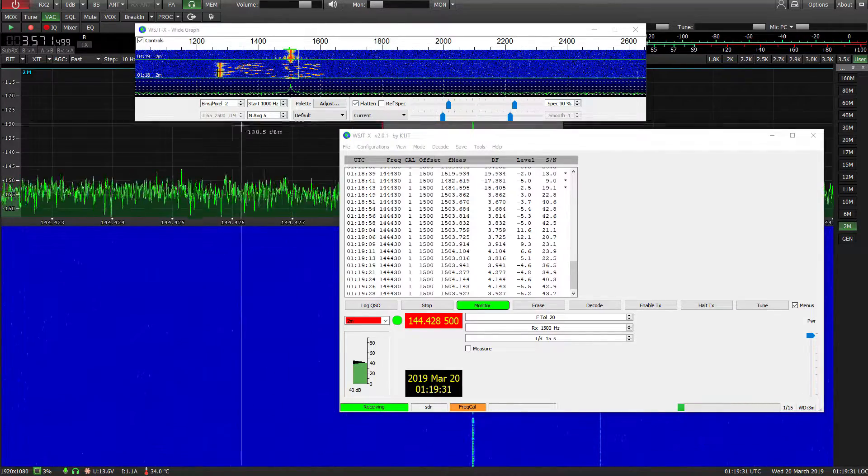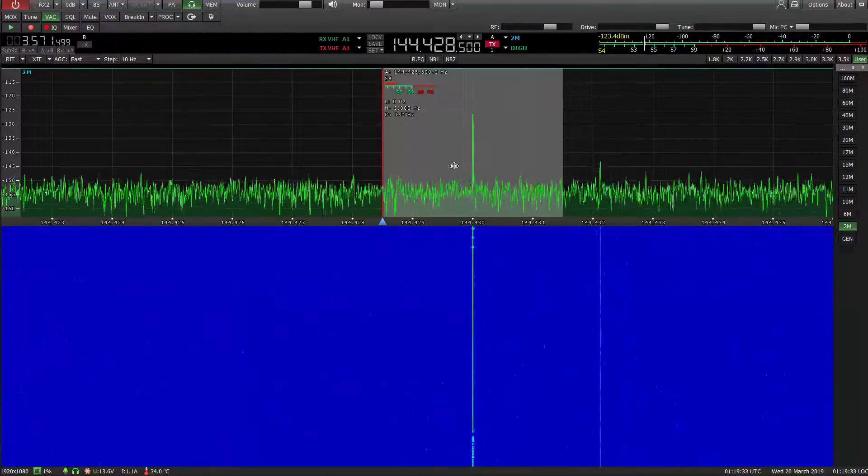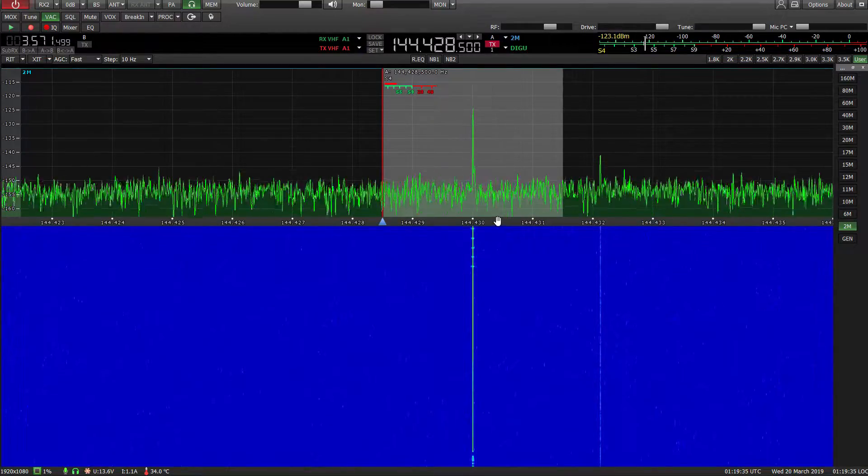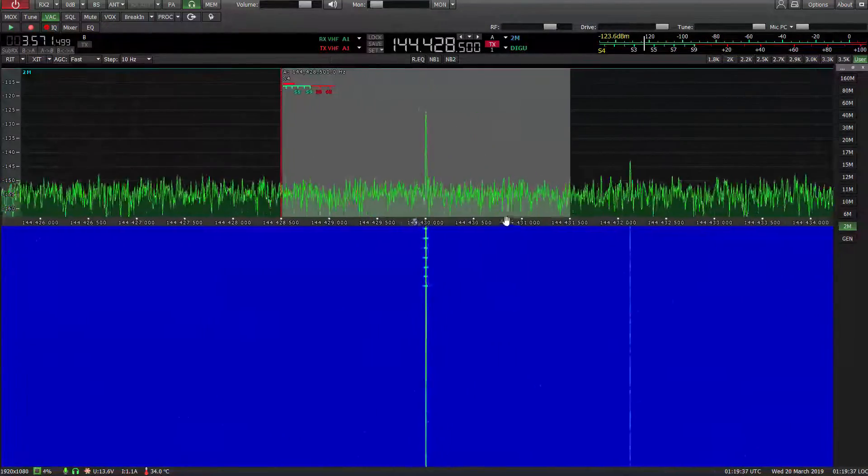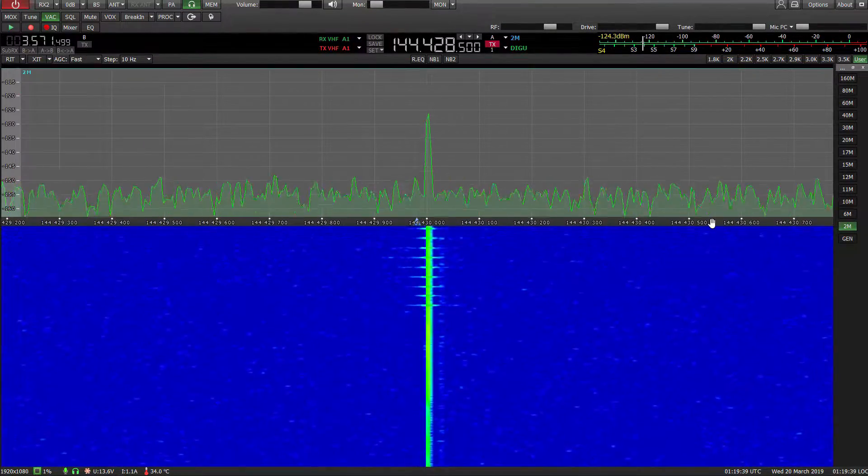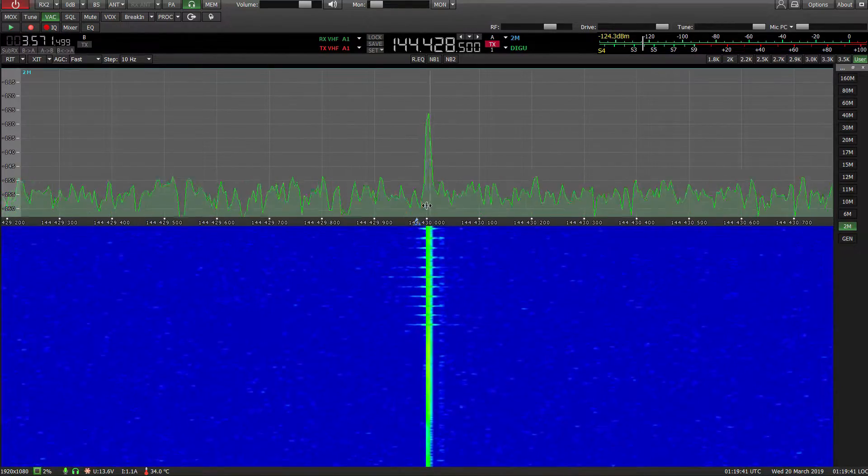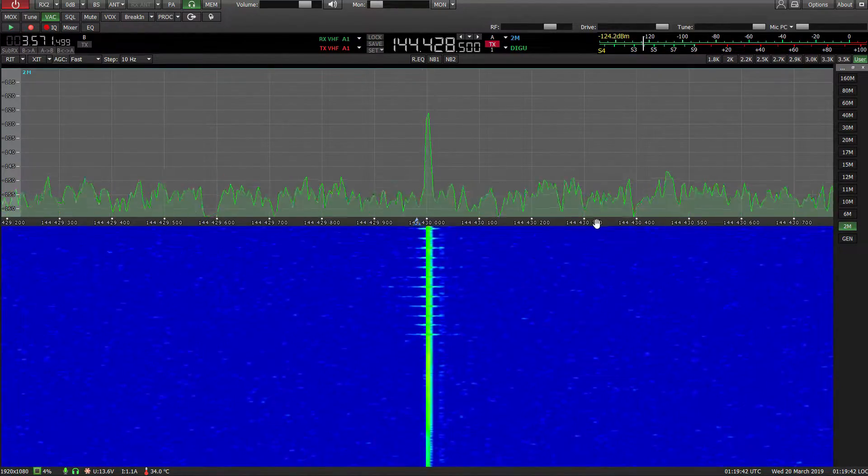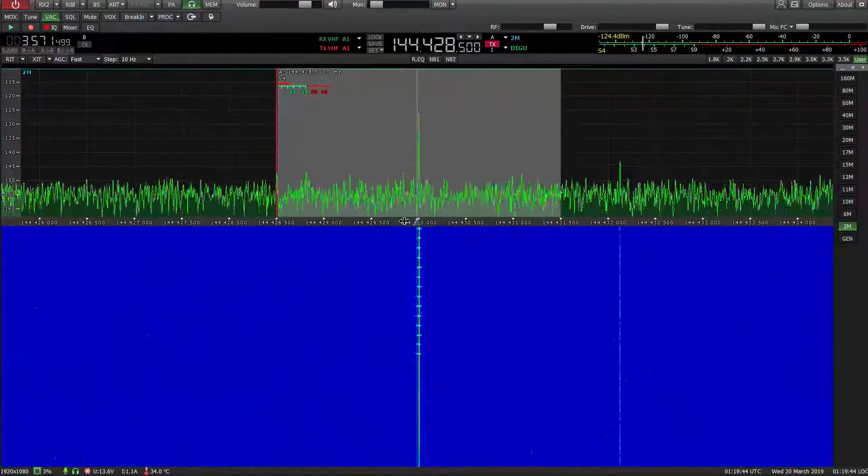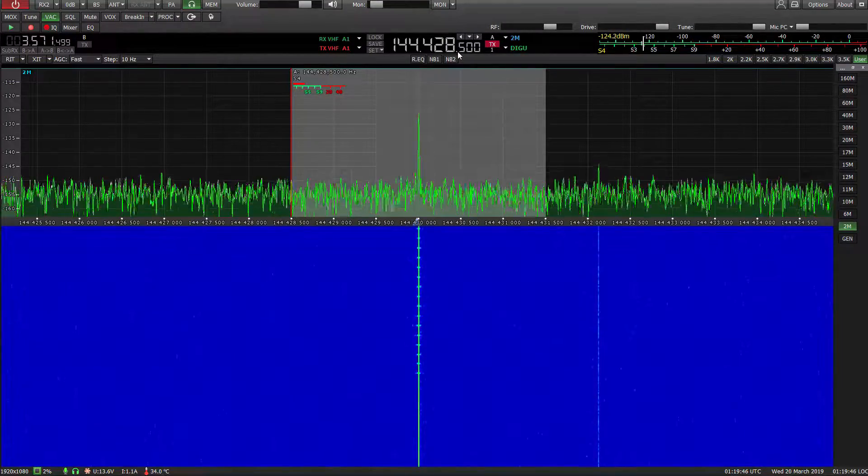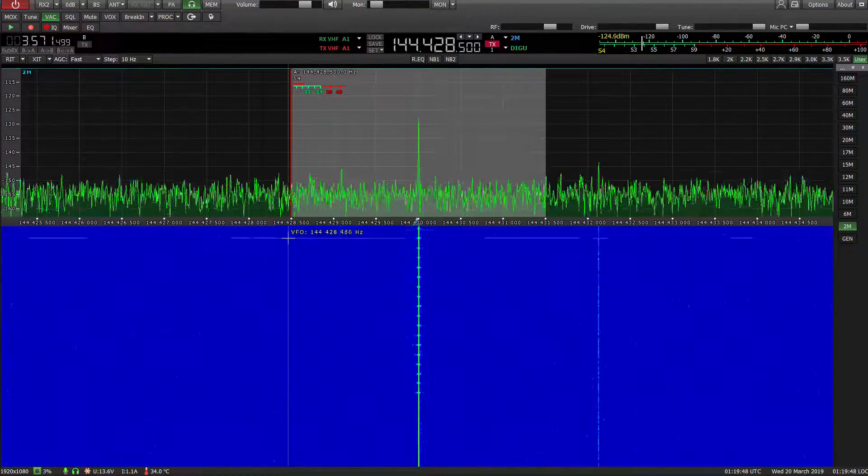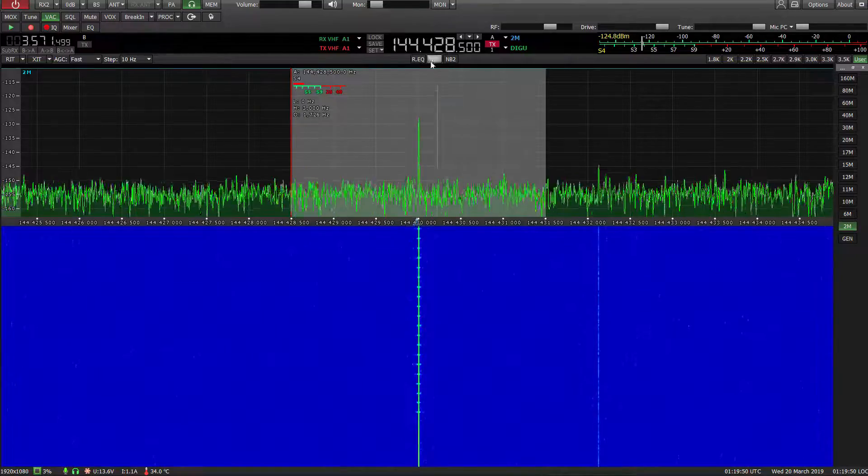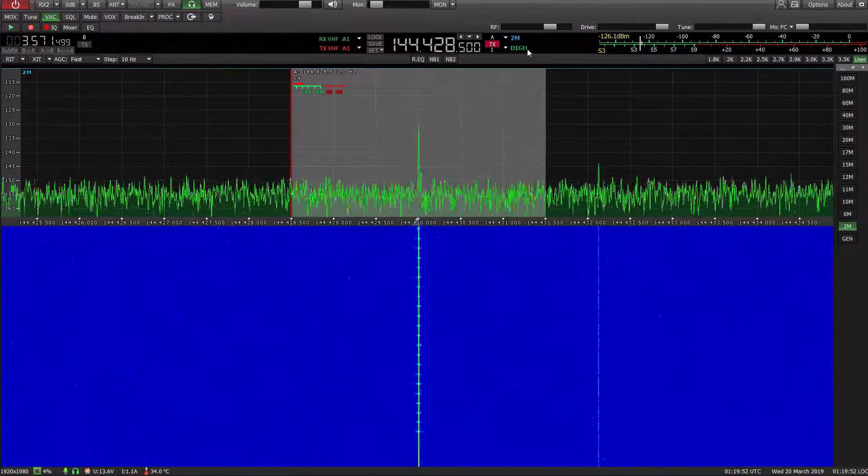What I'm going to show you, if we bring this to the foreground, there's the carrier on 4.430. But we're 1.5k down to the left of that using upper sideband, digital U.